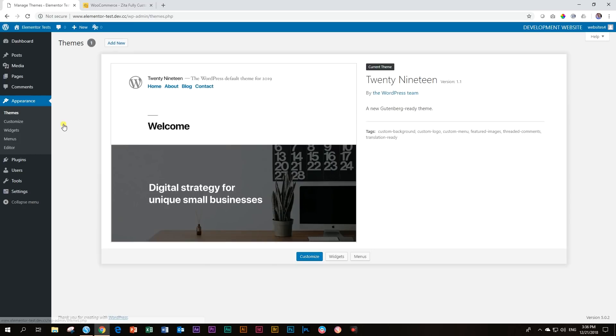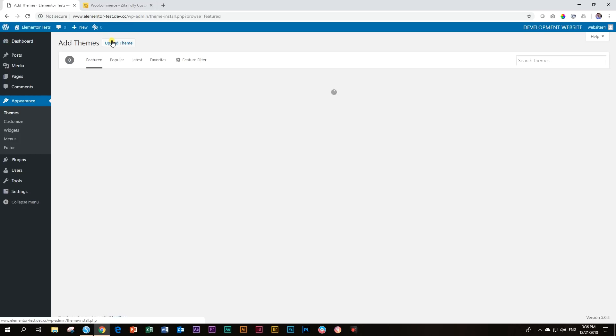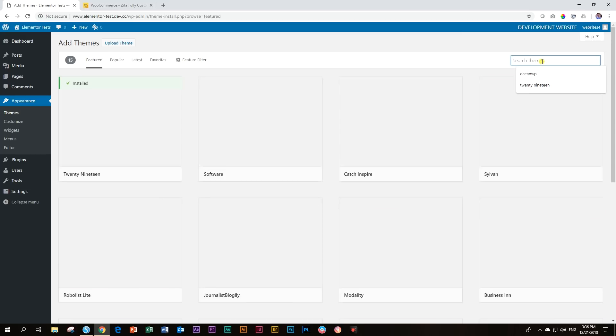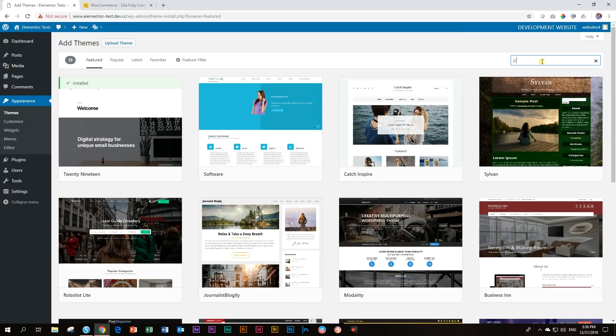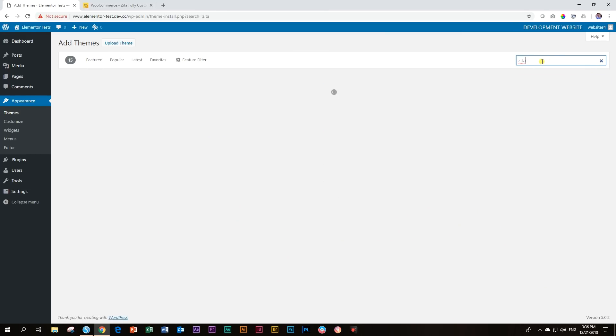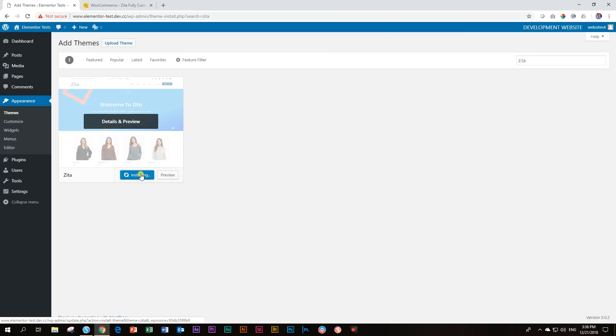Appearance, and then into themes, and then we say add new, and then you just type in over here Zeta, and then find Zeta over here, and you install it.